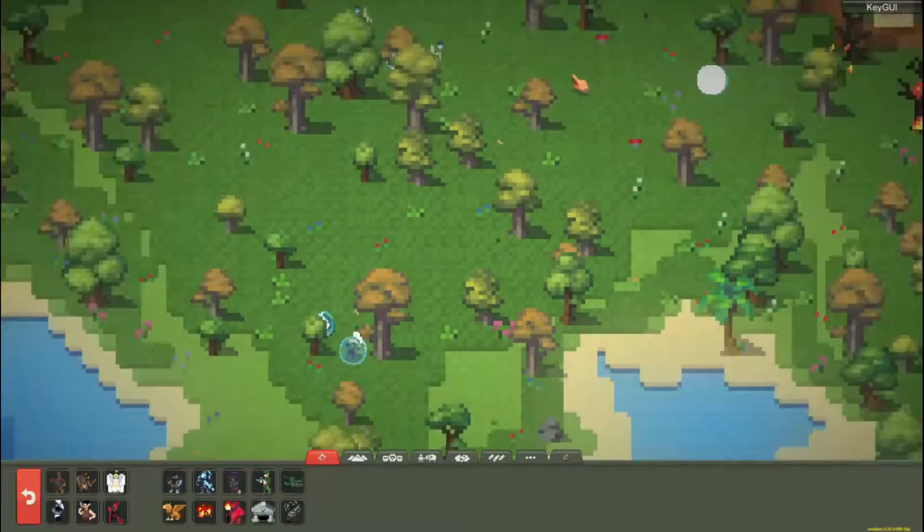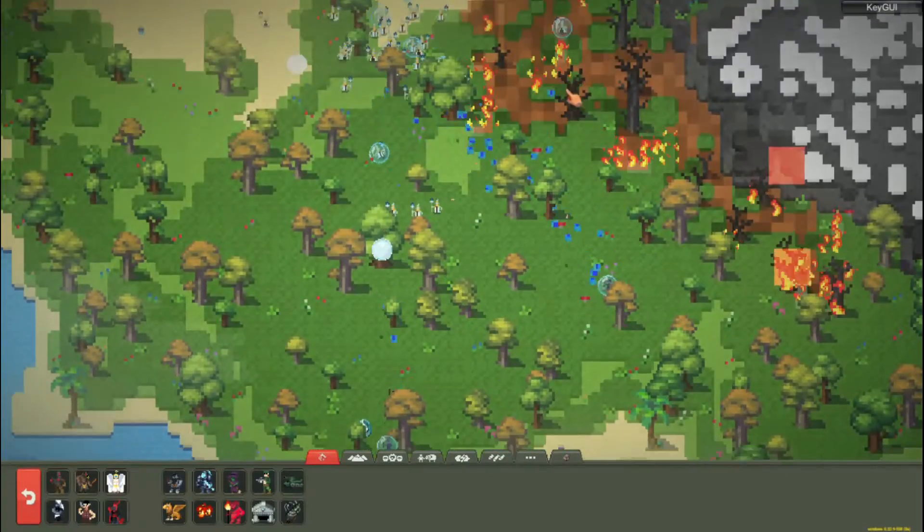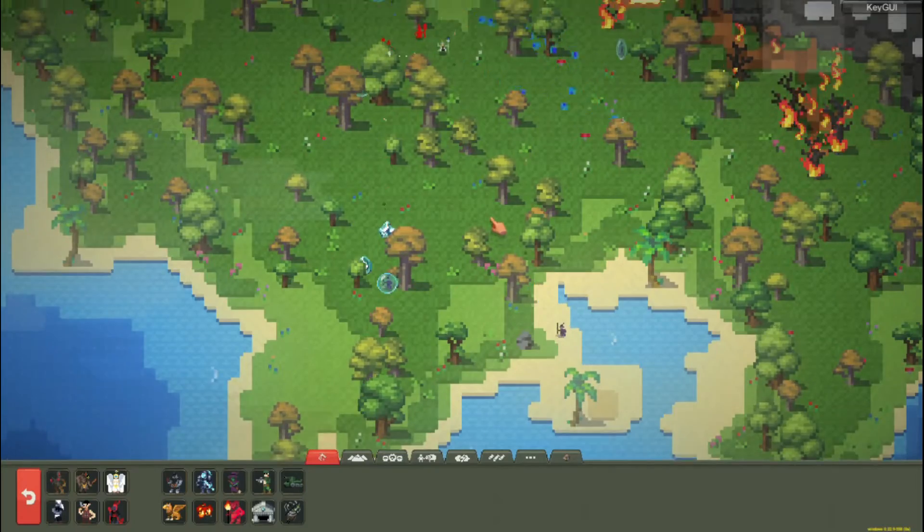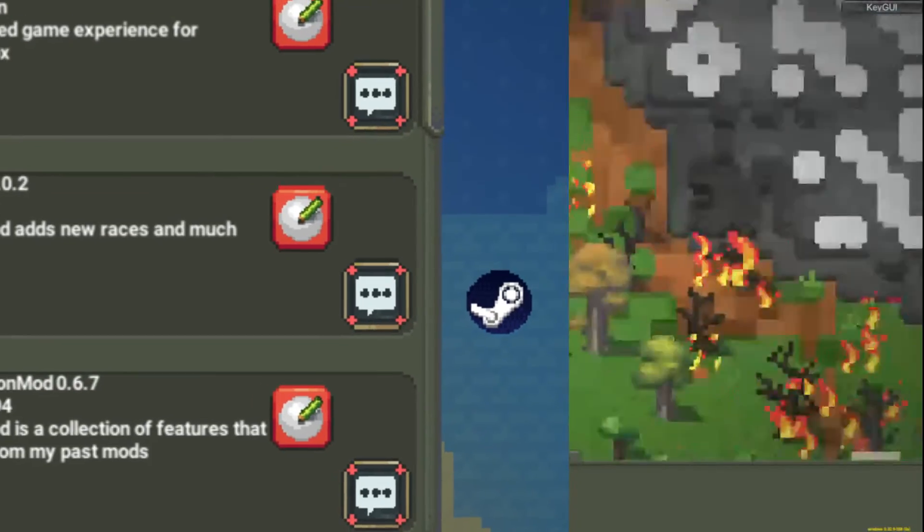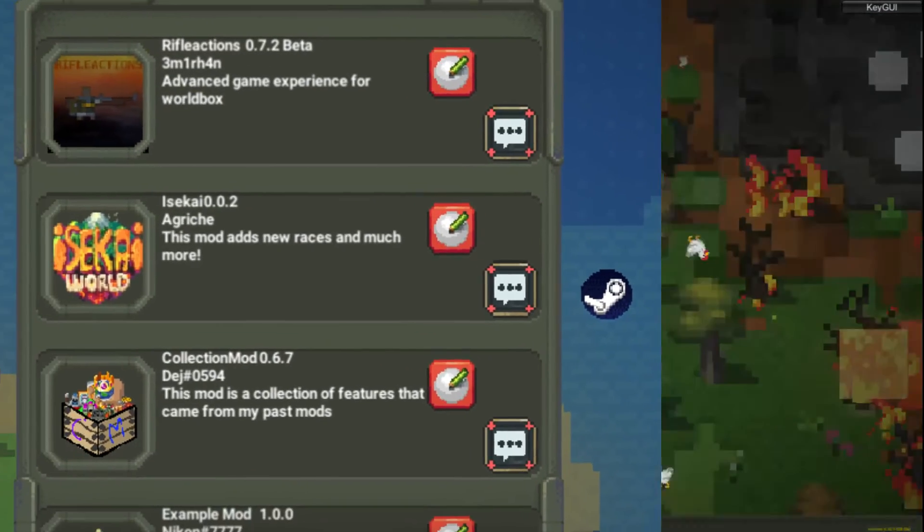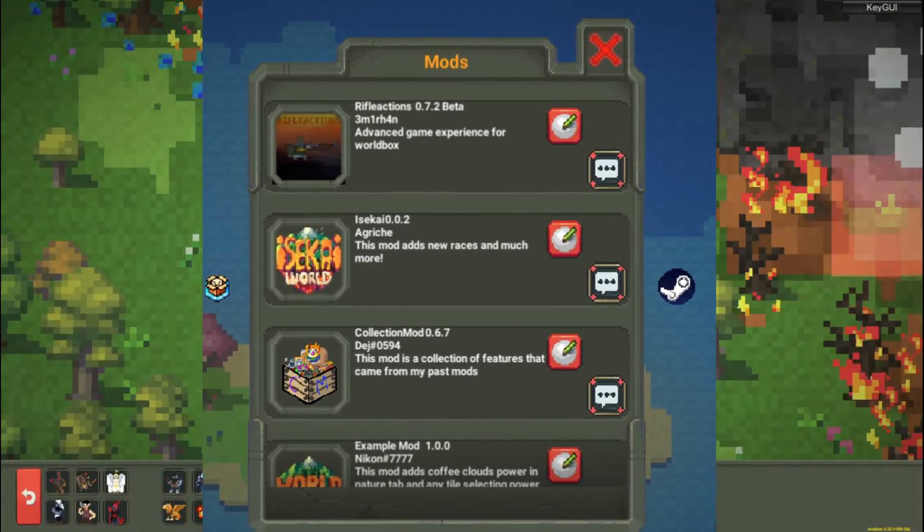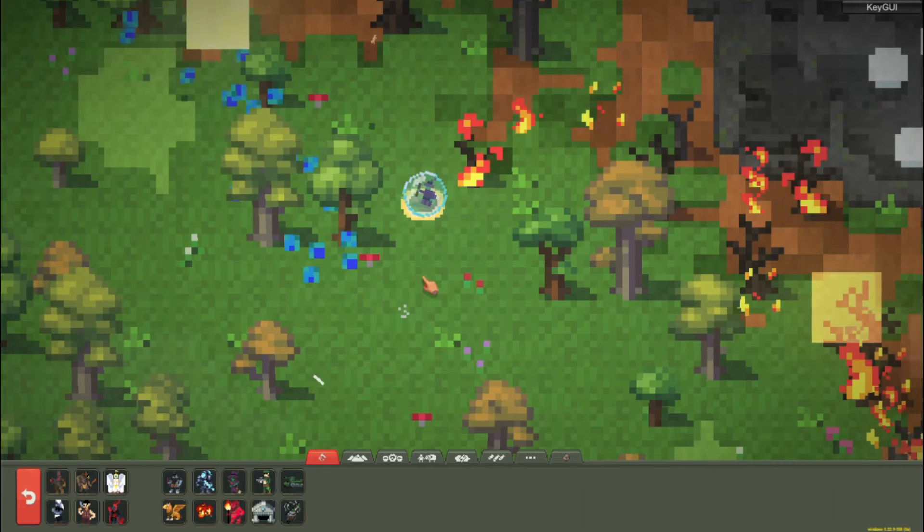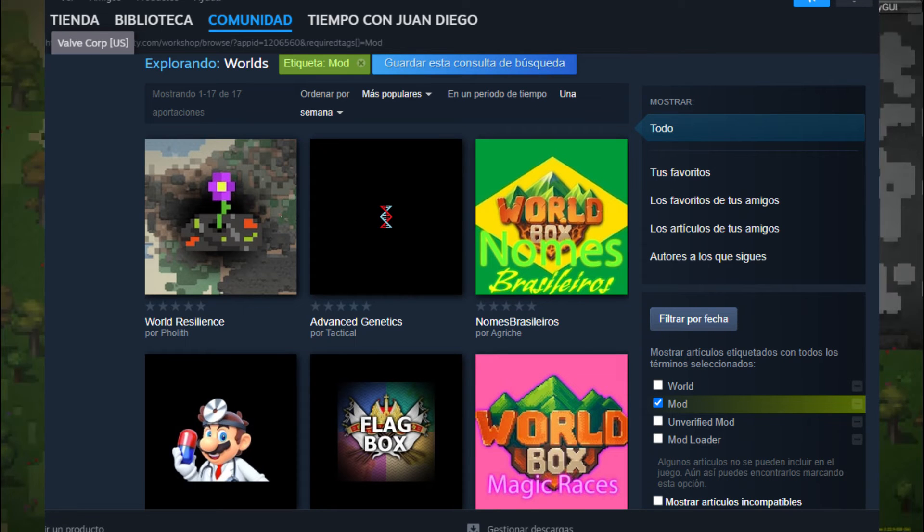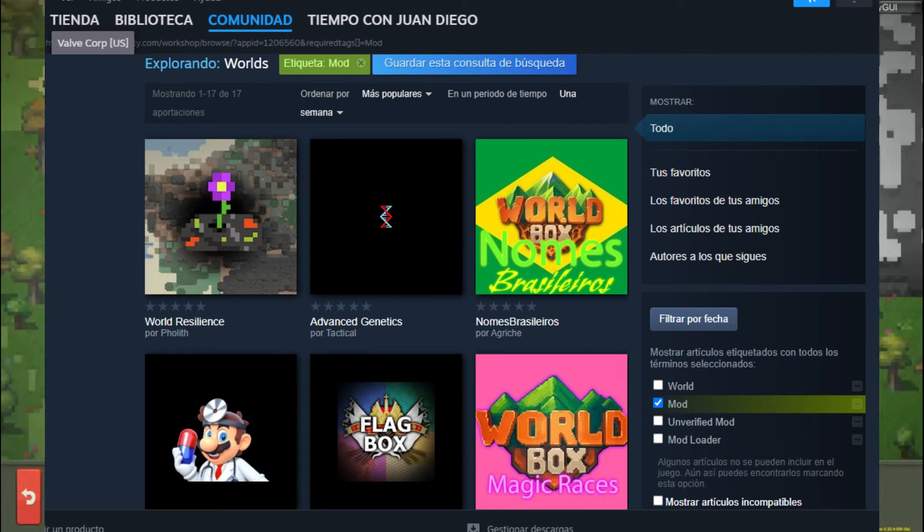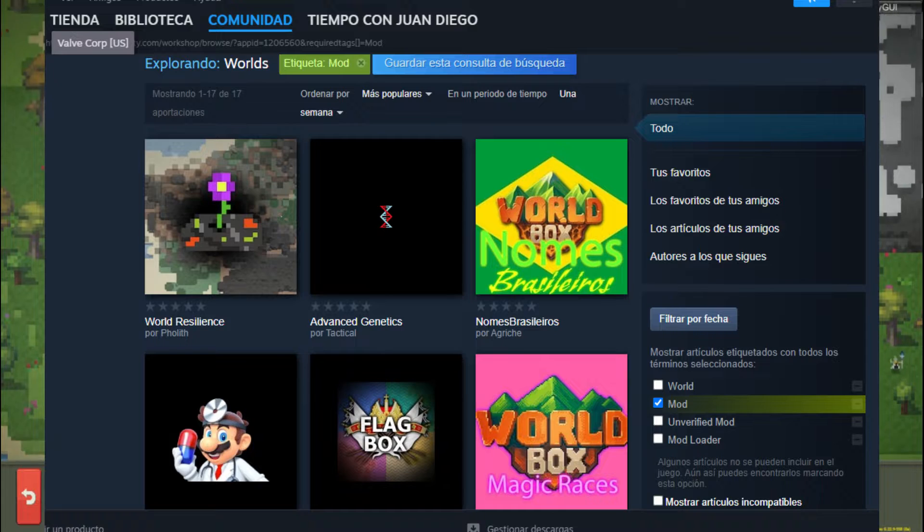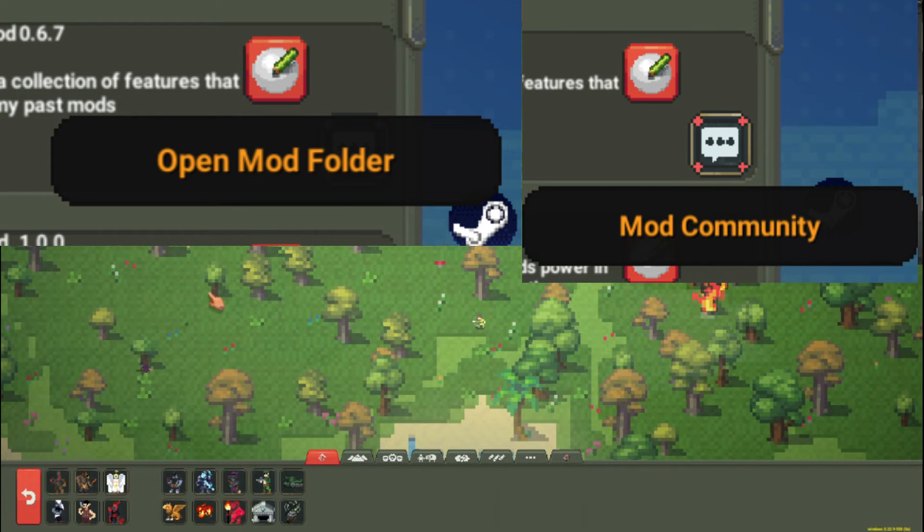Once the launcher is installed, it should look like this. The most useful thing about this mod is that now to download the mods you will only have to subscribe to them in the workshop. You will also have options such as enabling and disabling mods, viewing their folder and community.